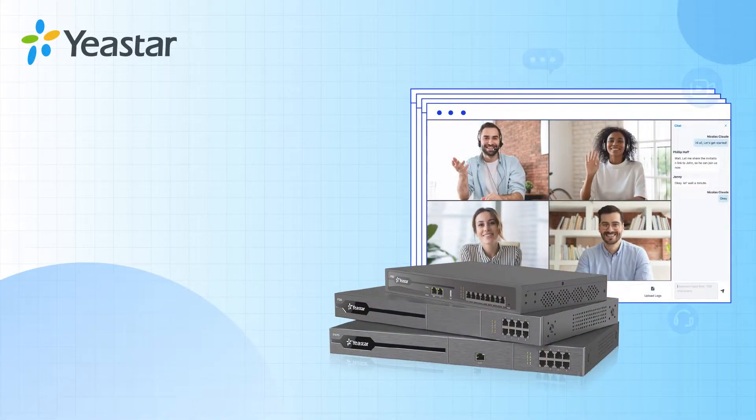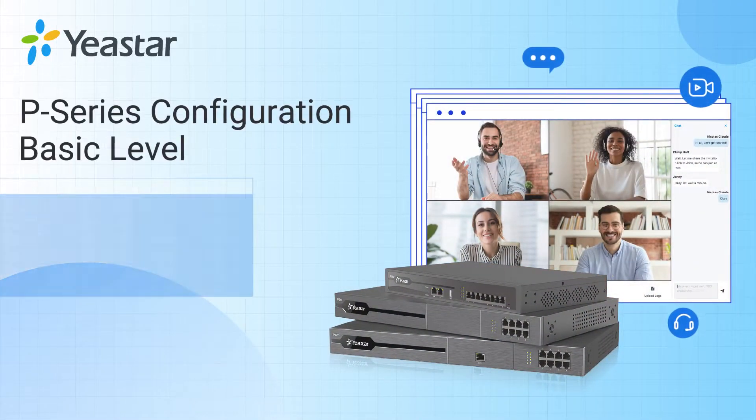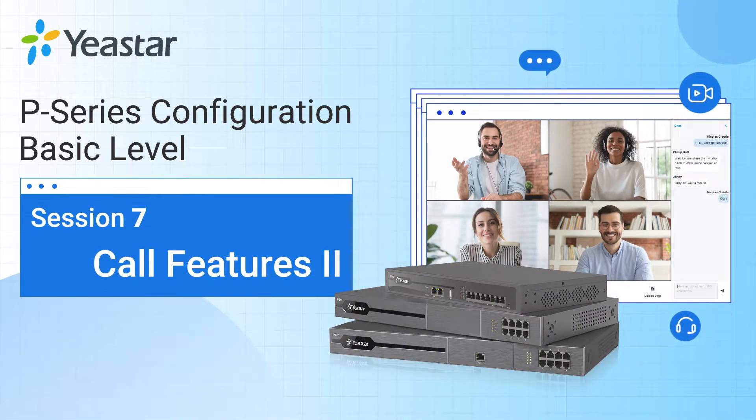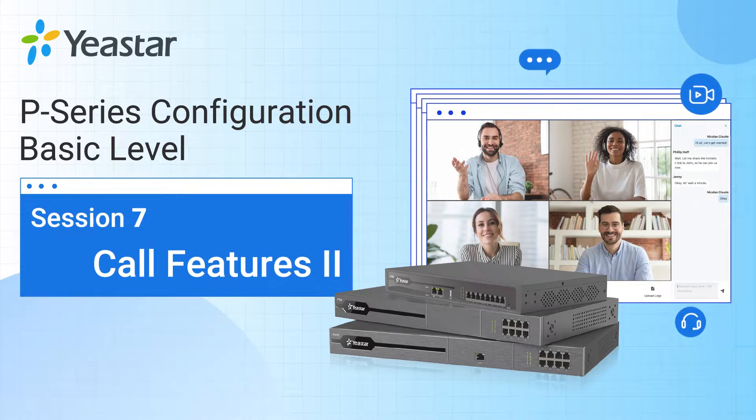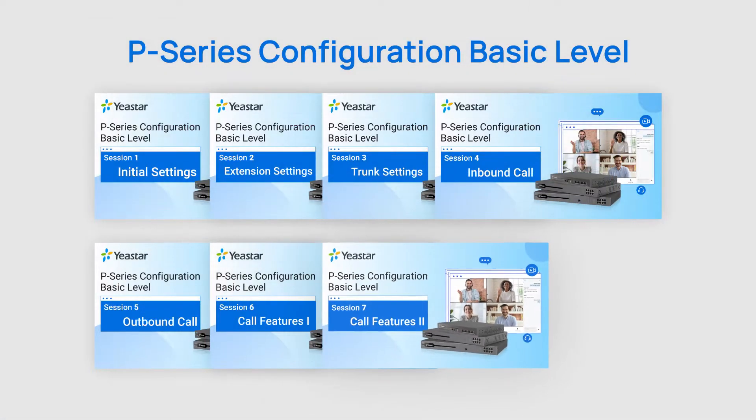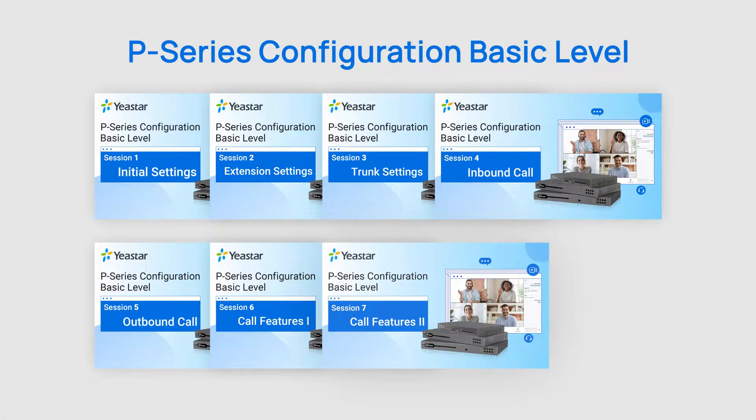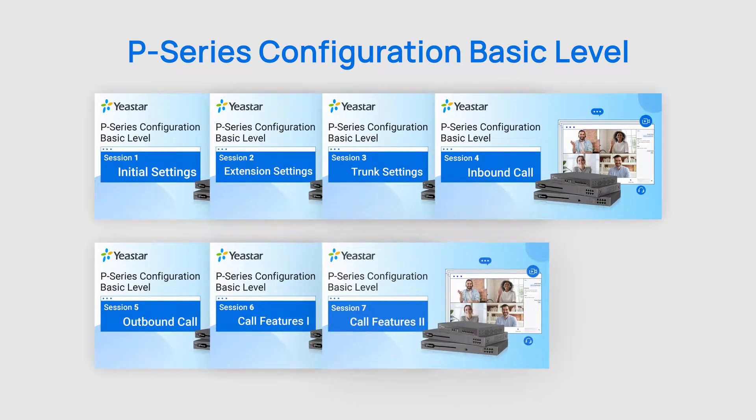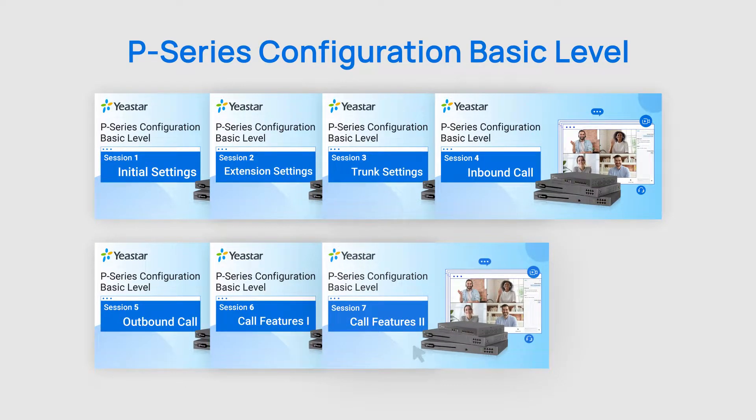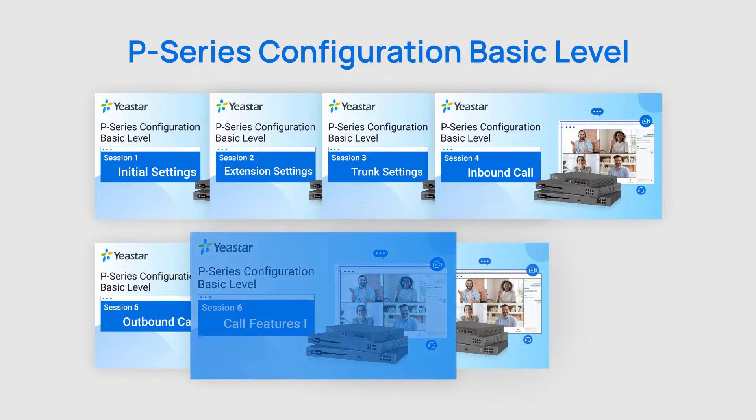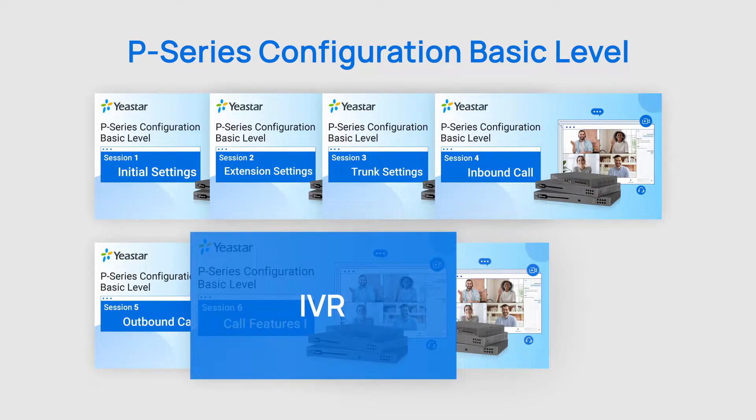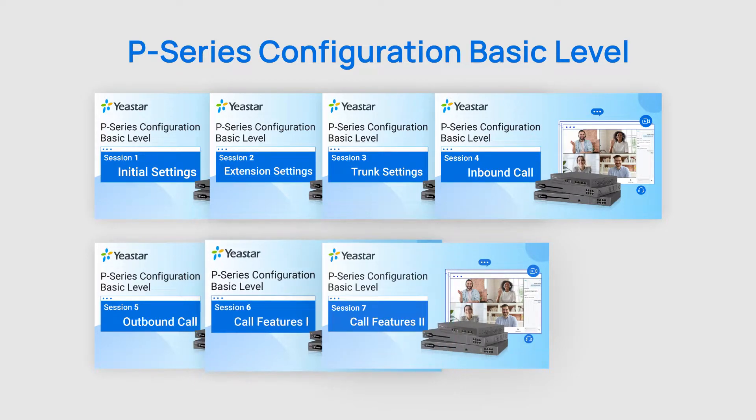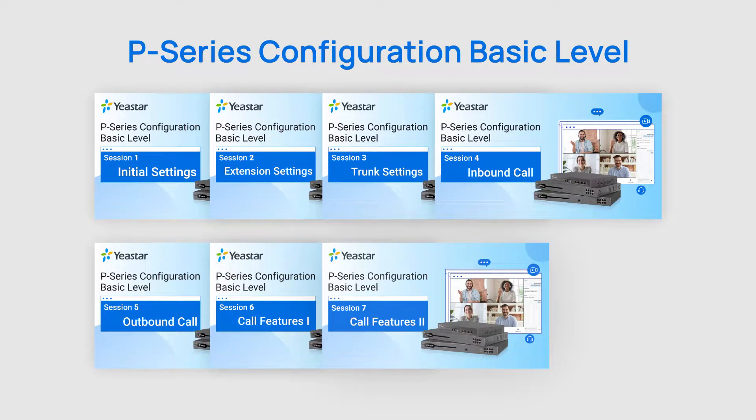Hey guys, how's it going? Jason's here. Welcome to another session of Yeastar P-Series PBX Basic Level Configuration Video Tutorial. In the past sessions, we've built a very functional IP PBX together for making and receiving phone calls, also for routing phone calls into IVR, then to the final destination, which is a ring group or a queue. Good job, everybody. Cheers!